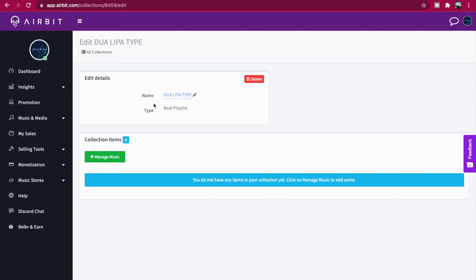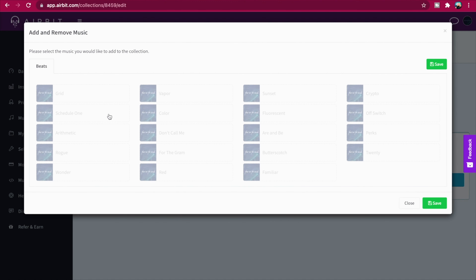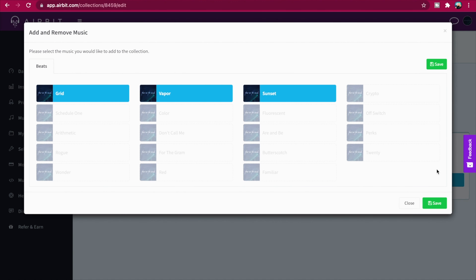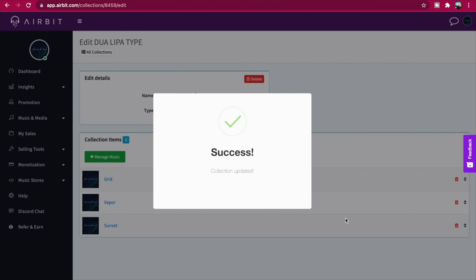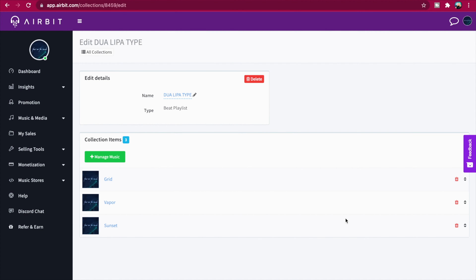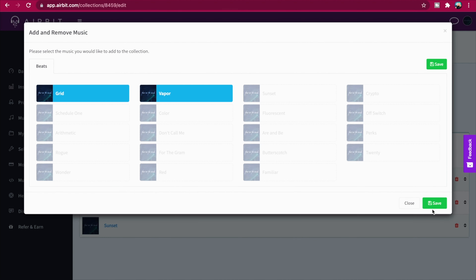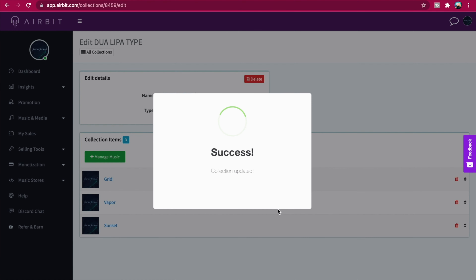To add beats, click Manage Music, select your beats, and click Save. You can remove beats anytime by clicking Manage Music again, then deselecting your chosen beats and saving the changes.